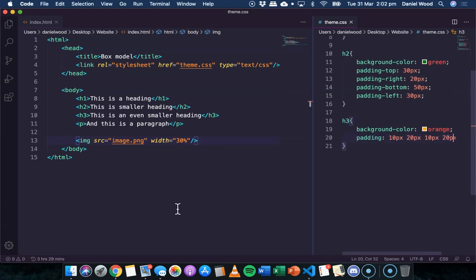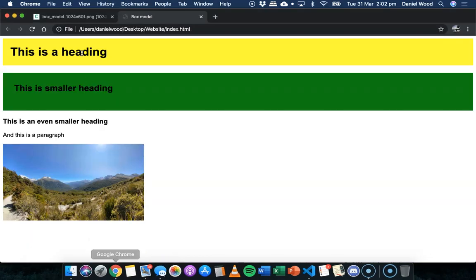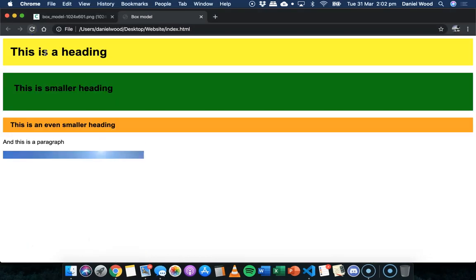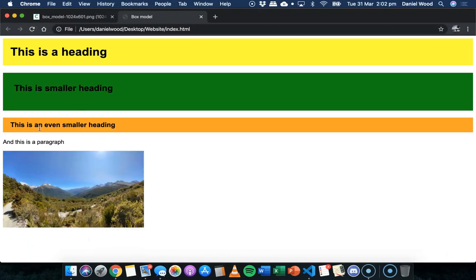So let's save and refresh that. And there we go. We have some padding there.